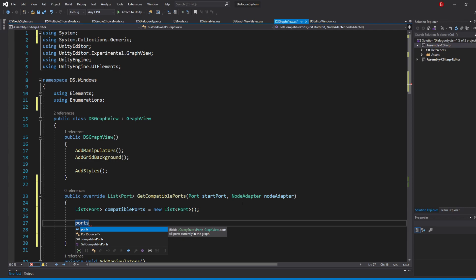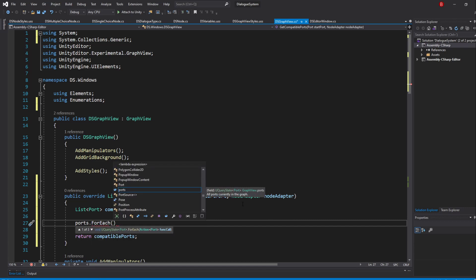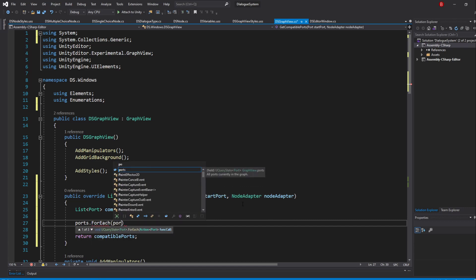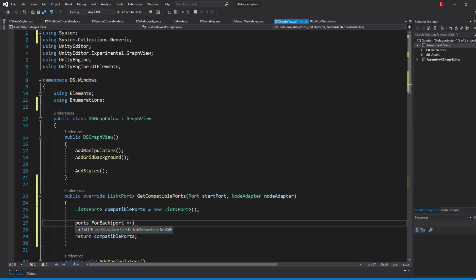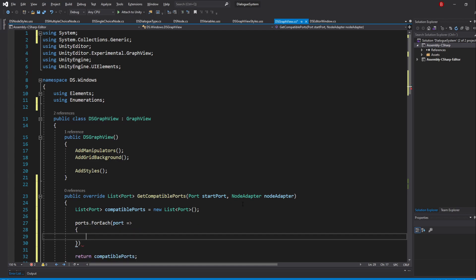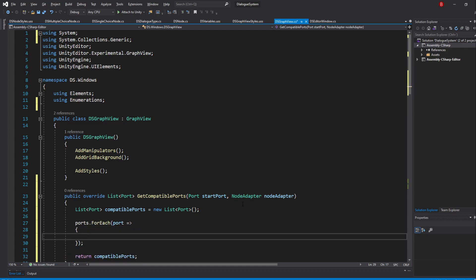However, because this is a UQuery state, we'll have to use its ForEach method instead of the old ForEach loop we were using, and the element that will be here will be a port. Now this code will run for every port, and this is where we'll tell if the current port we are iterating through is compatible with our selected port or not.